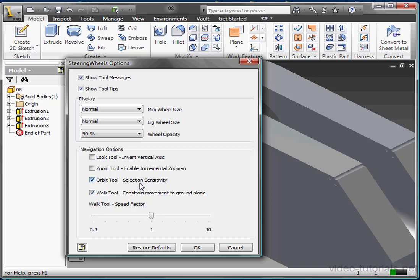The Walk tool, Constrain Movement to Ground Plane. When this tool is unchecked, your walking movement direction is based on your current camera looking direction rather than the default ground plane. Underneath, there's a Speed Factor slider for the Walk tool. This sets the speed for the walking. You drag the slider right for faster walking and left for slower walking.